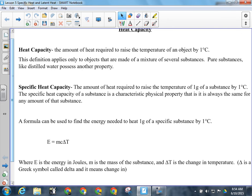It's very possible there could be multiple choice questions about these definitions on your unit exam, so know the difference. If I'm talking just about heat capacity, I'm talking about an object. If I'm talking about specific heat capacity, I'm talking about a physical property specific to one material, and I'm dealing with one gram of it at a time.